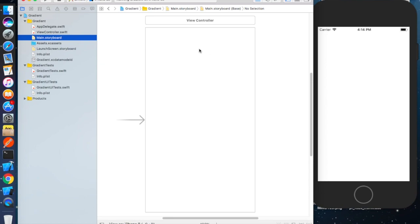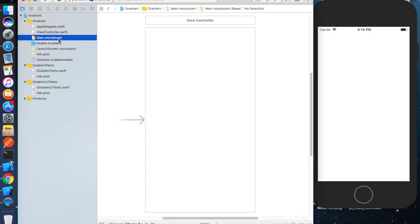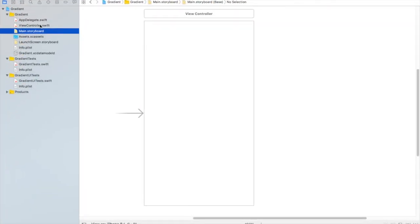We have created a new Xcode project called 'gradient'. When we run this project, by default it shows nothing on the screen. Now we will write the code to add a gradient to it, so let's get started with our view controller file.